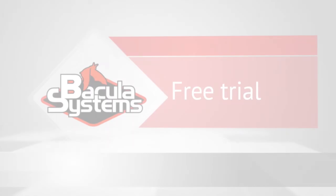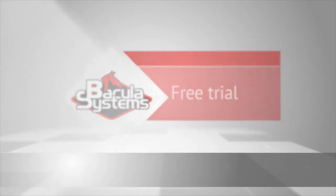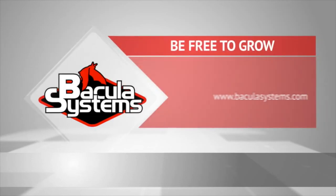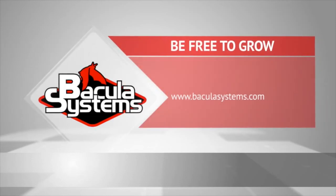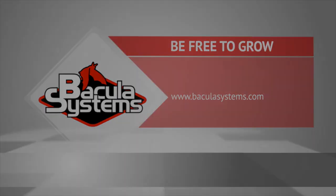That concludes this introduction to using B-Web to add a deduplicating virtual autochanger to Bacula Enterprise Edition. As always, if you want to try Bacula Enterprise Edition, go to BakulaSystems.com and click Try for Free. Please contact us if you want more information. Thank you.